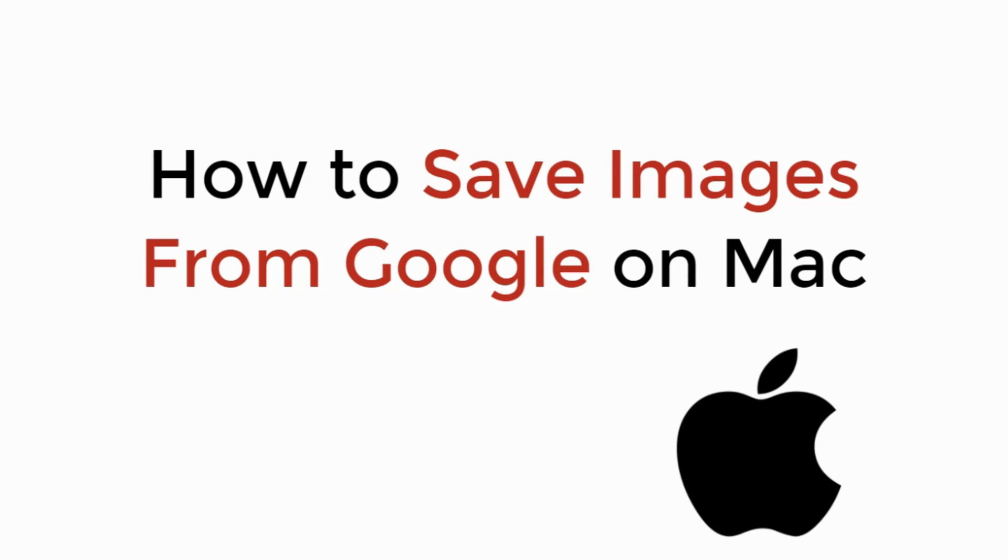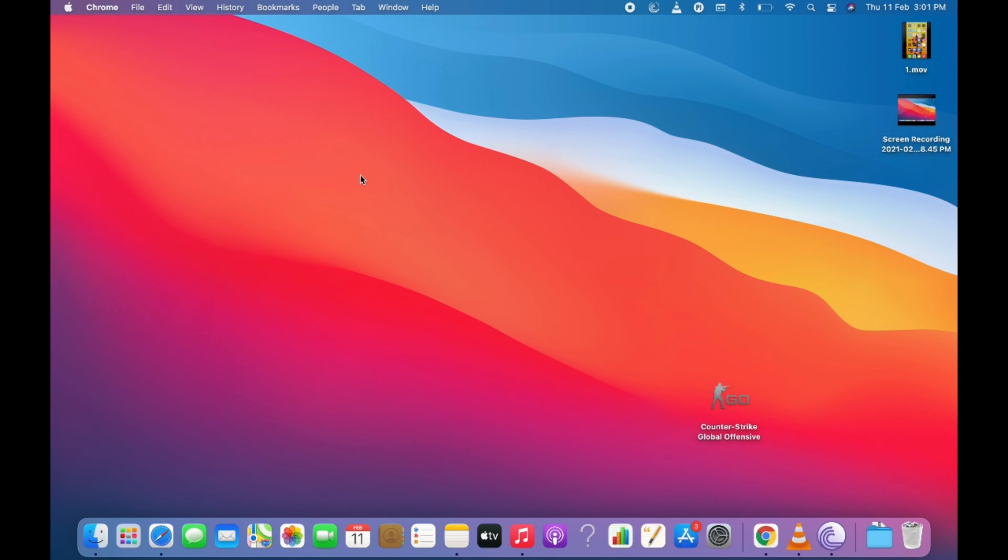In this video, we will learn how to save images from Google on Mac. So let's begin. This is quite easy and simple.